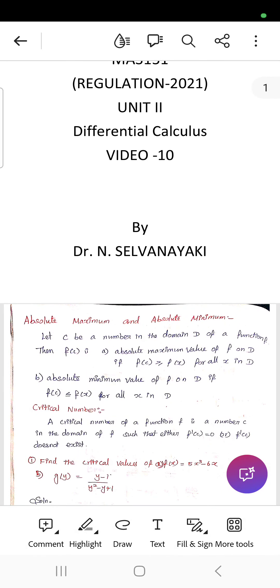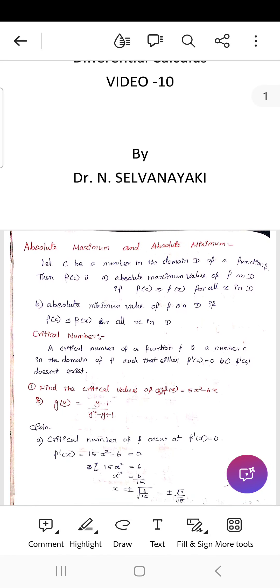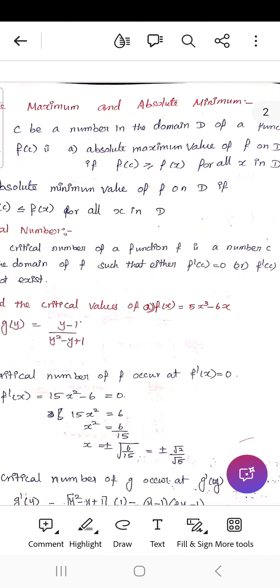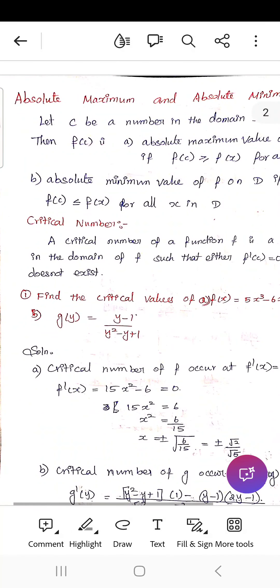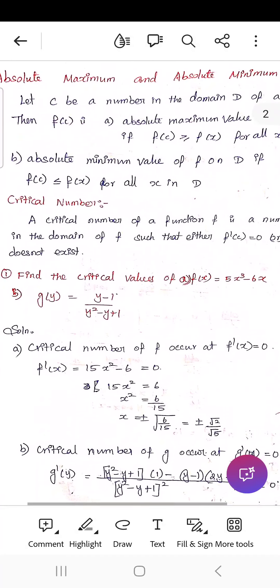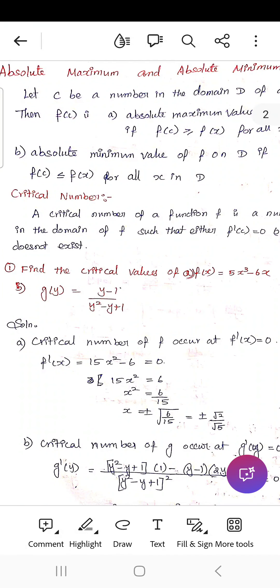We will look at the topic of absolute maximum and absolute minimum. Let c be a number in the domain D of a function f. Then f(c) is an absolute maximum value of f on D if f(c) ≥ f(x) for all x in D. It is an absolute minimum value of f on D if f(c) ≤ f(x) for all values of x in D.